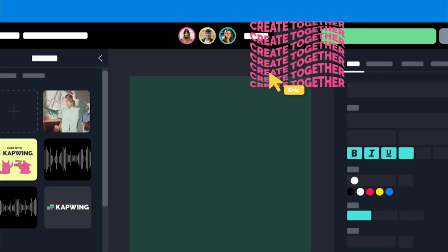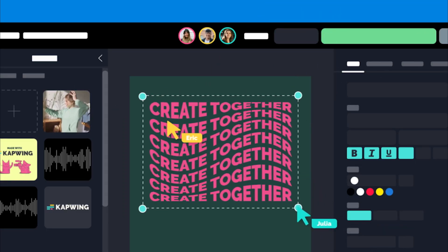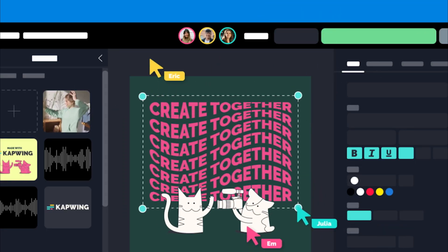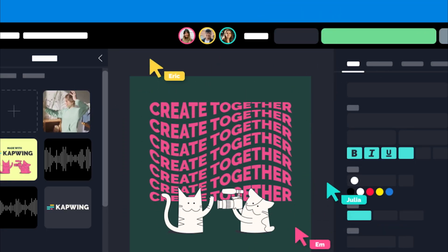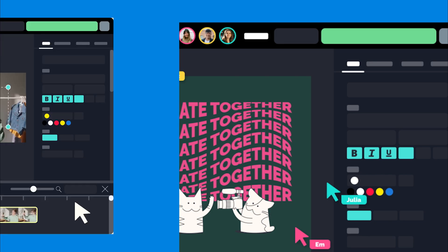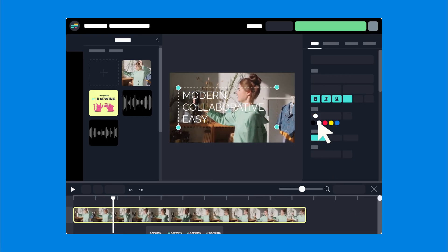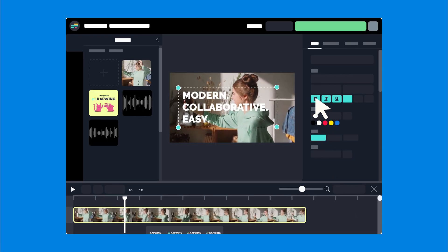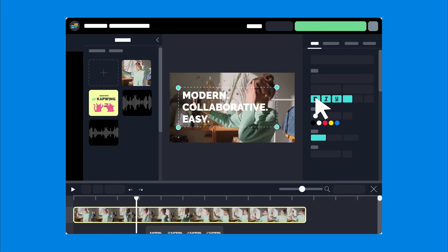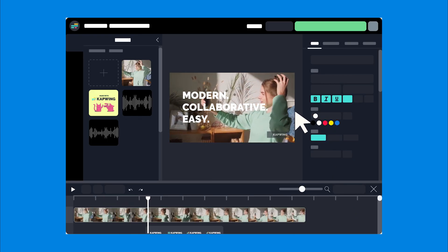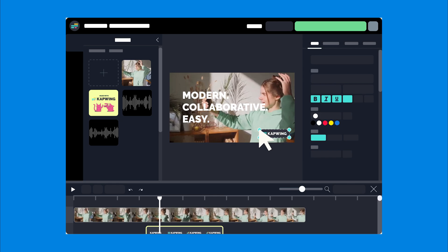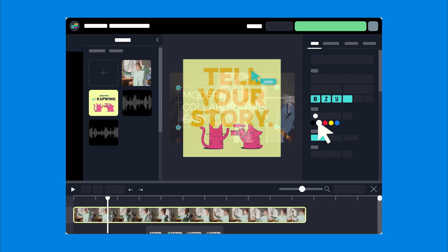What if there was a way to edit videos simultaneously with another person? Like a Google Doc, but for video. Well, now there is. Kapwing — a collaborative video editor that helps modern teams make better videos faster.